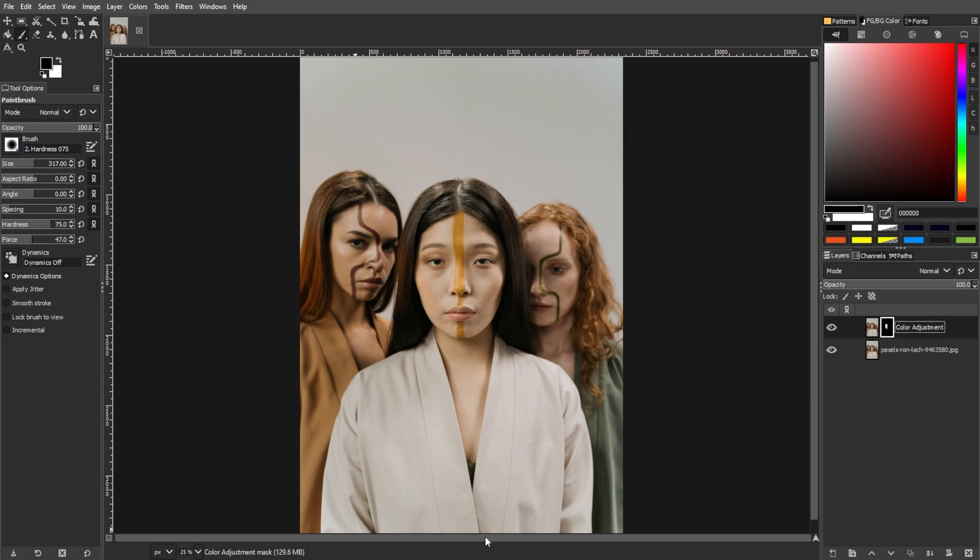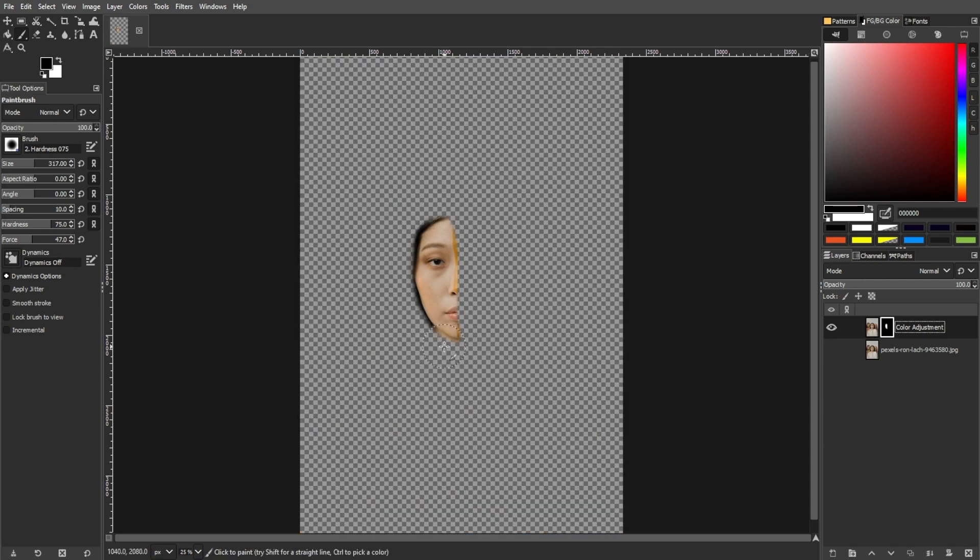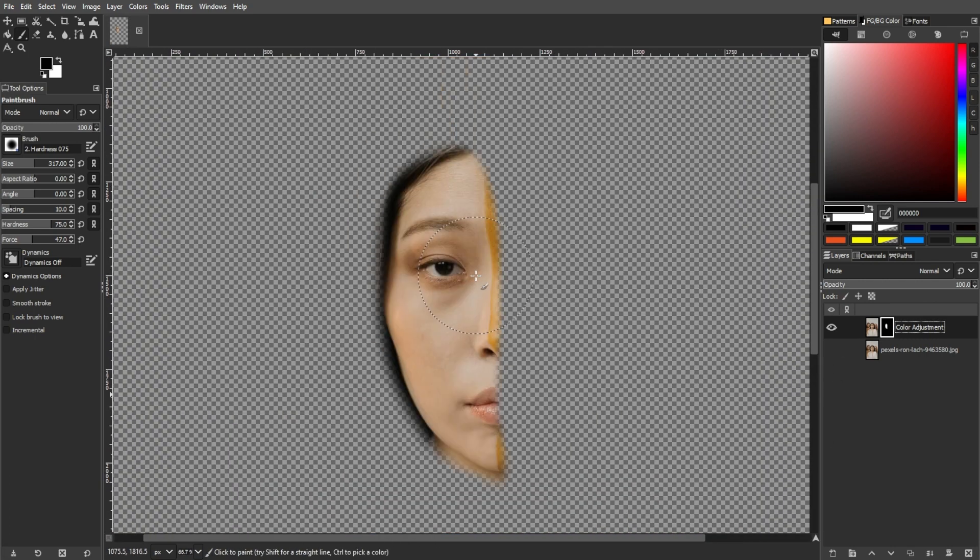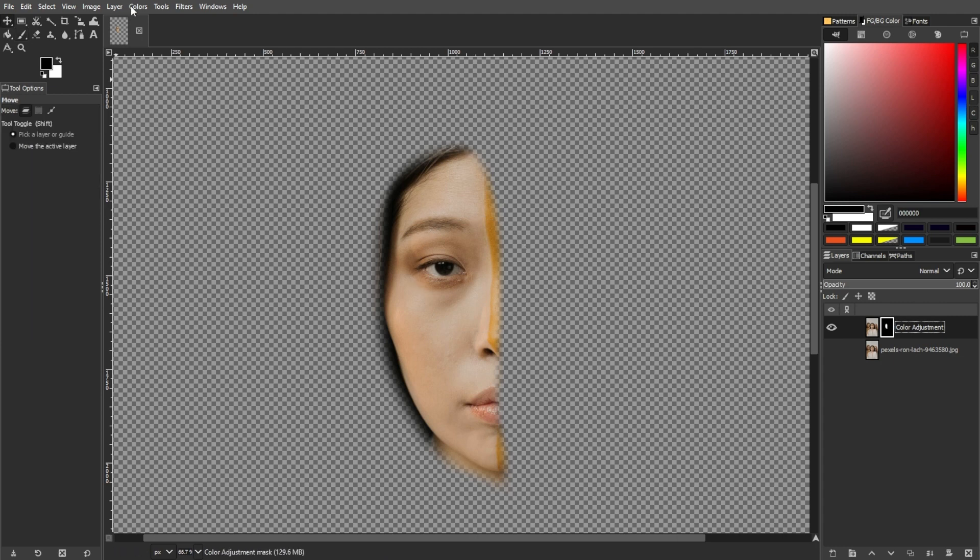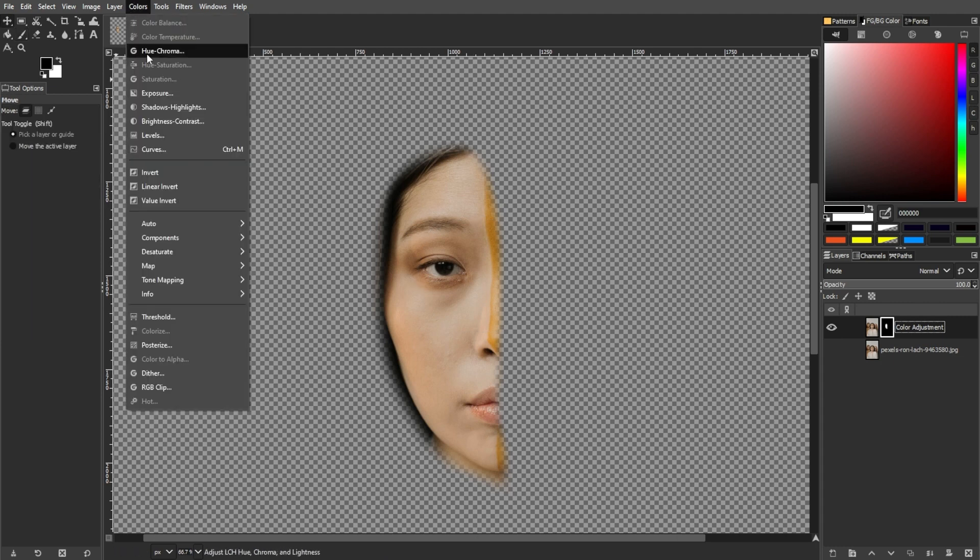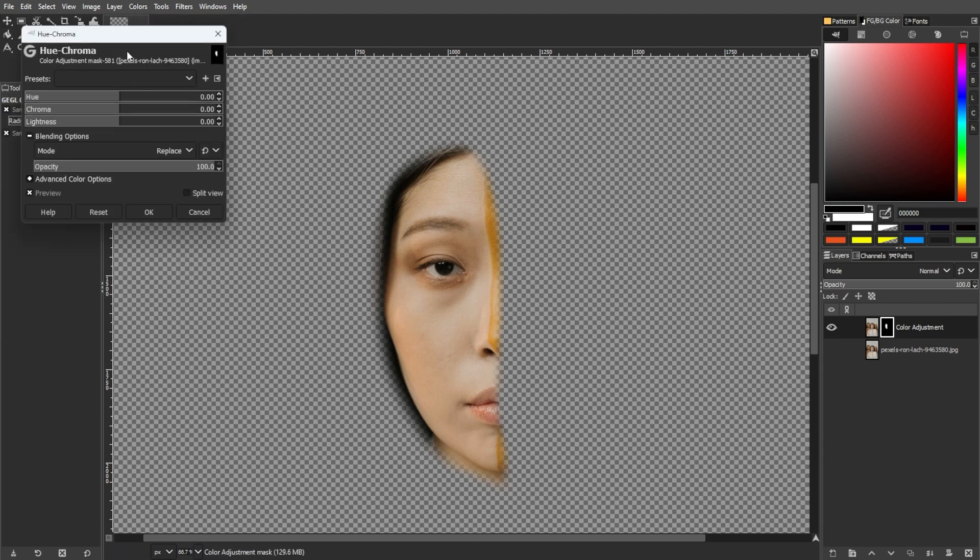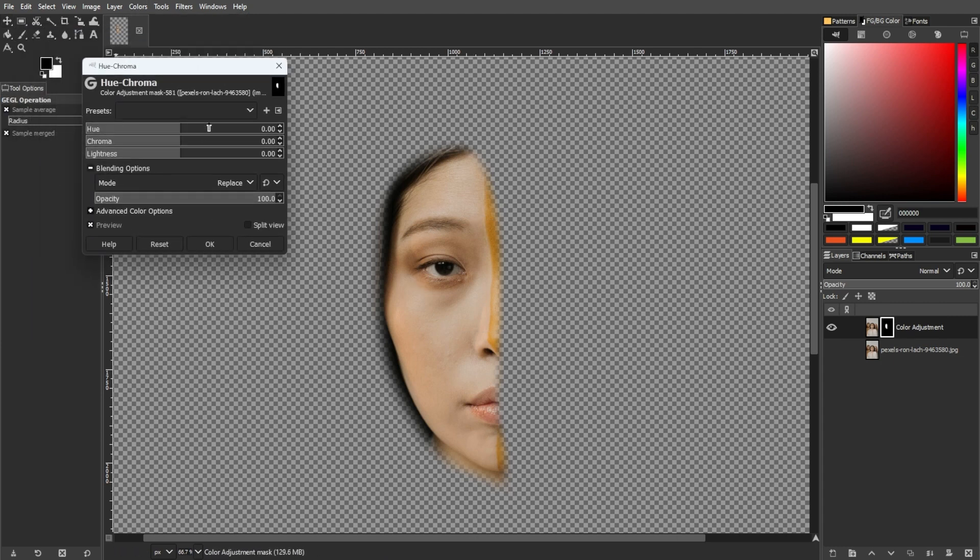Now, with the skin area isolated in the layer mask, proceed to Color Adjustment. Open the Color menu, select Hue-Chroma, adjust the Hue Slider for color tint, Chroma for saturation, and Lightness for brightness.